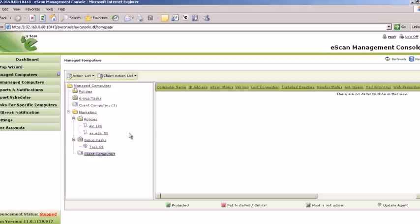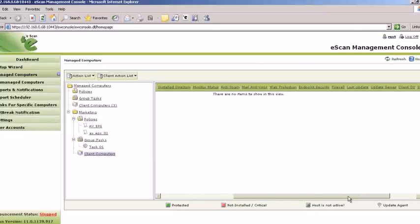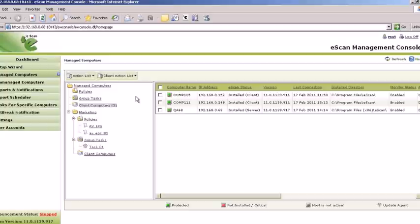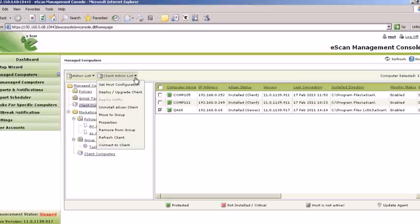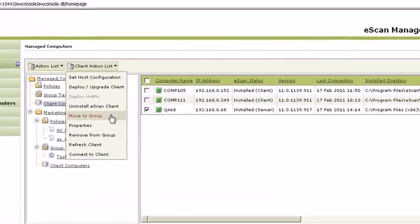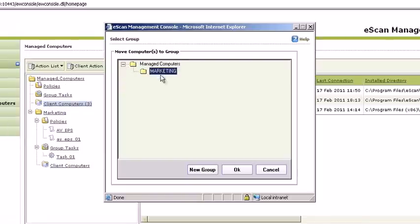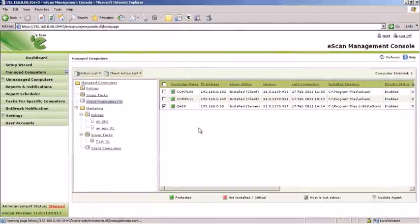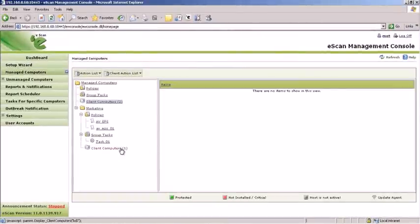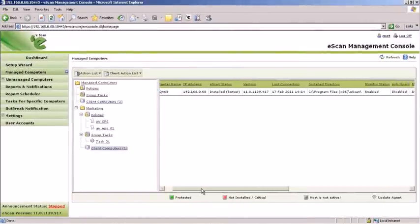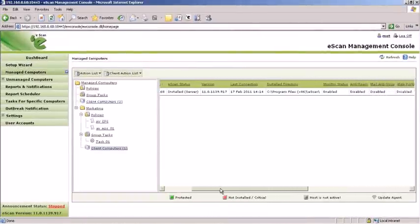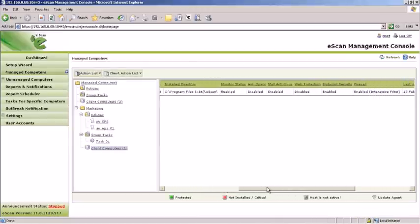The Client Computers option displays the number of computers assigned to a particular group. To move clients to a particular group, select Client Computers from the group that they need to be moved from. Select the client or clients that need to be moved and select Move to Group from the Client Action List pane. Select the group the clients need to be assigned to and click OK. You can also view various settings such as their IP addresses, eScan status, version installed, client installation status, and so on.